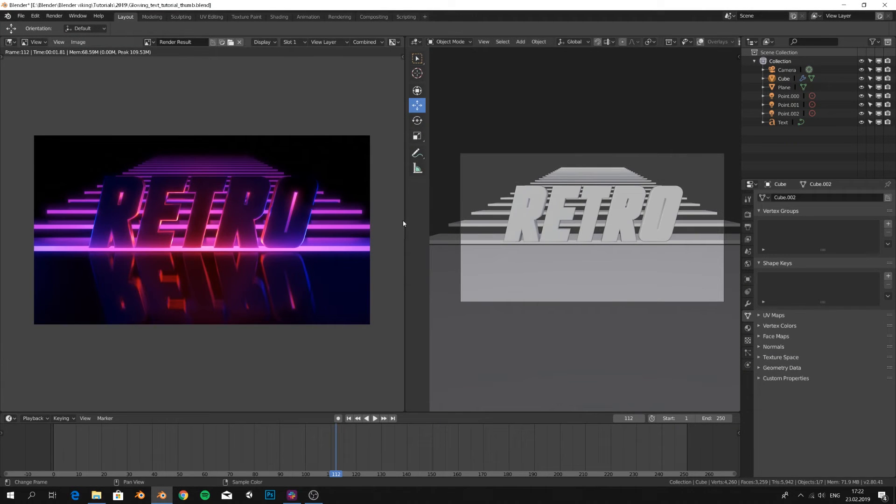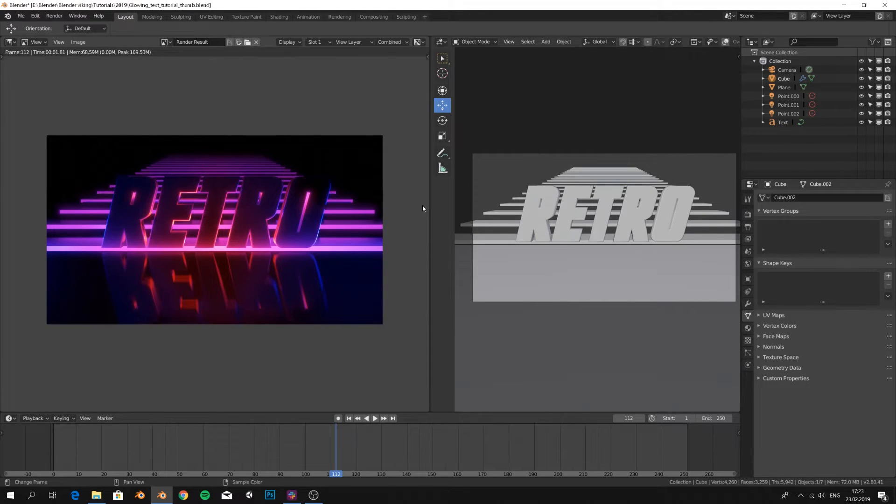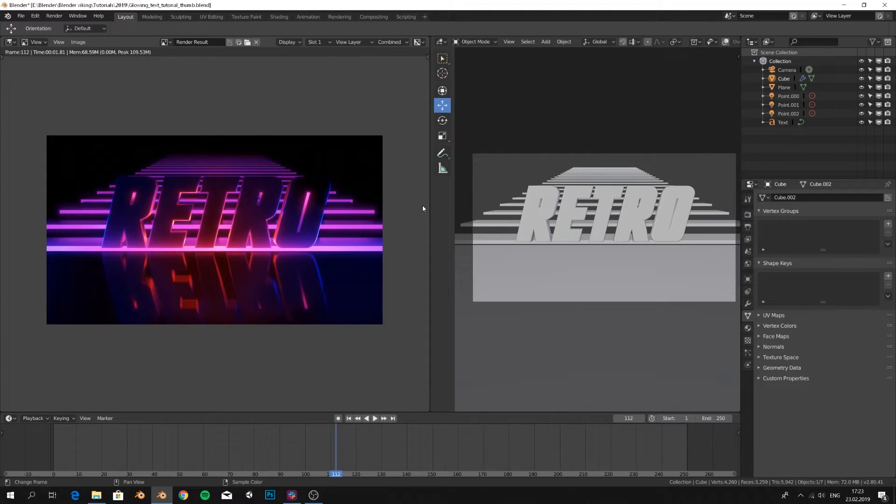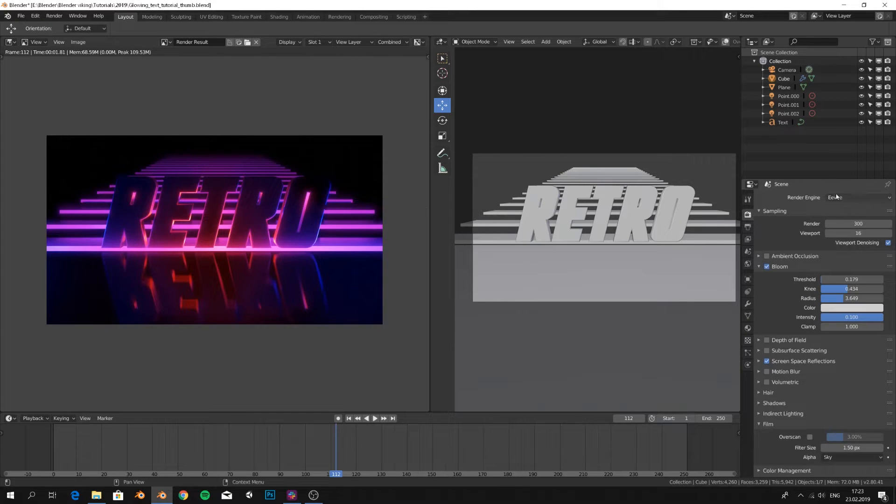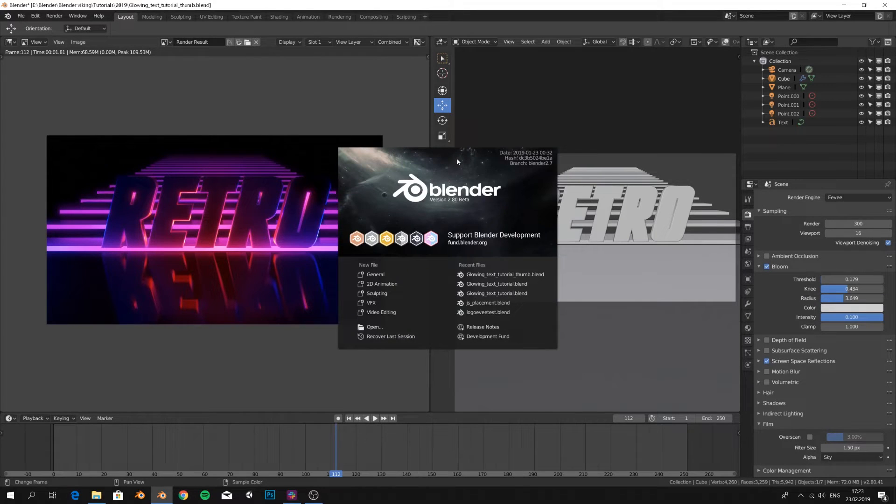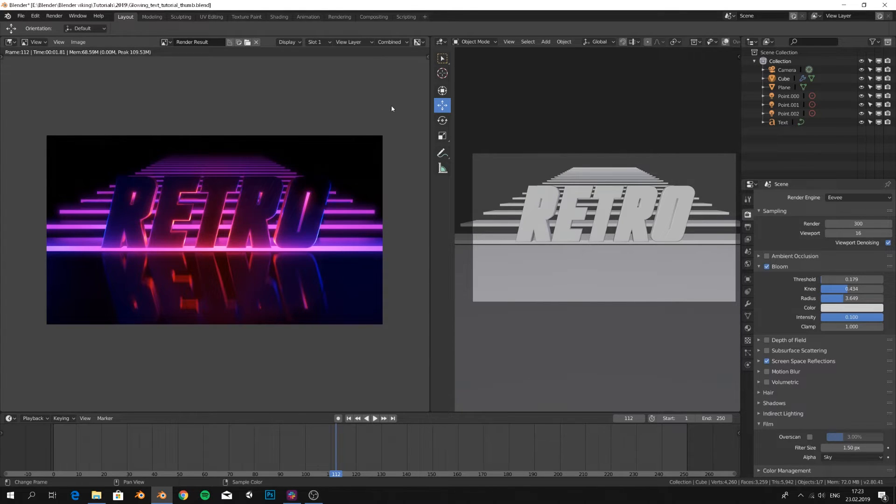Hello and welcome to yet another Blender tutorial. In this one we're going to look at this retro looking image with the help of the new render engine Eevee. Make sure you're on Blender 2.8 so you have this render engine available.